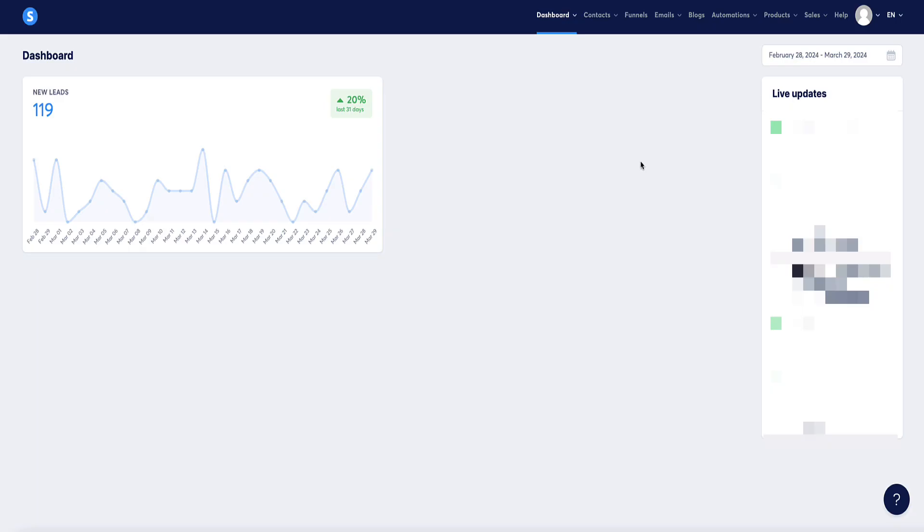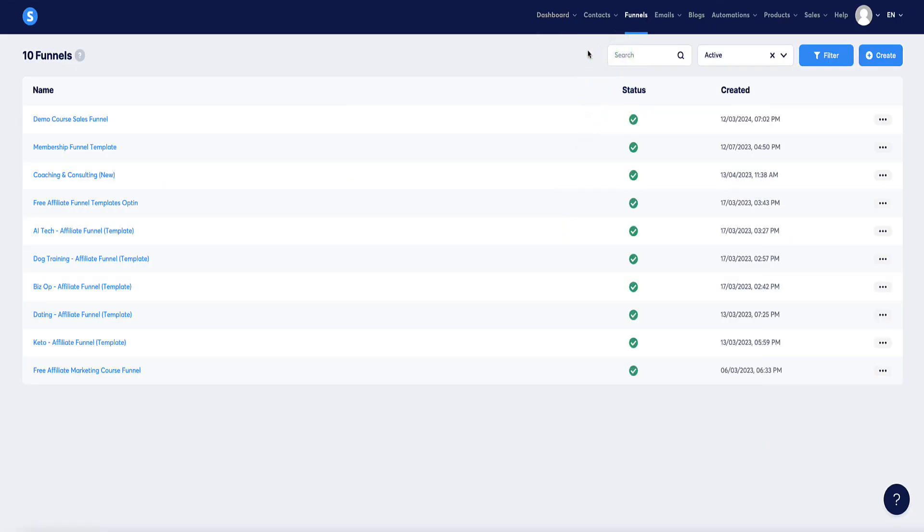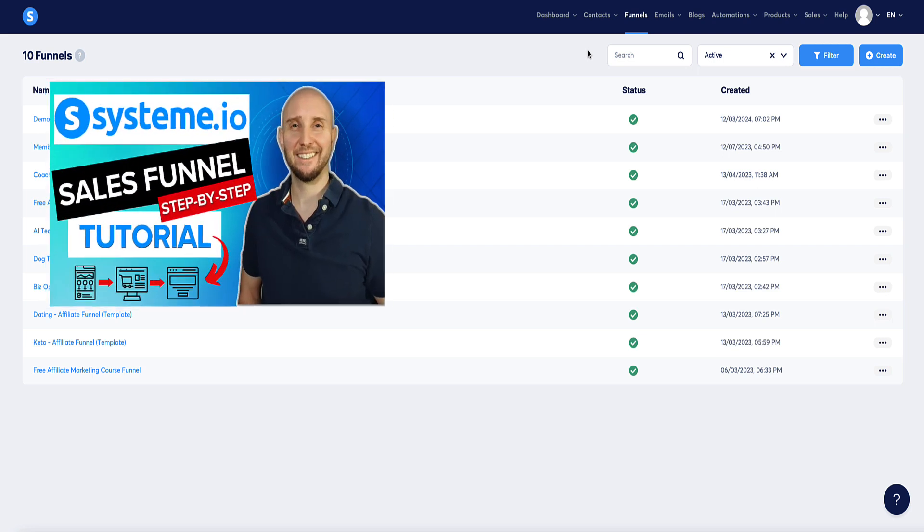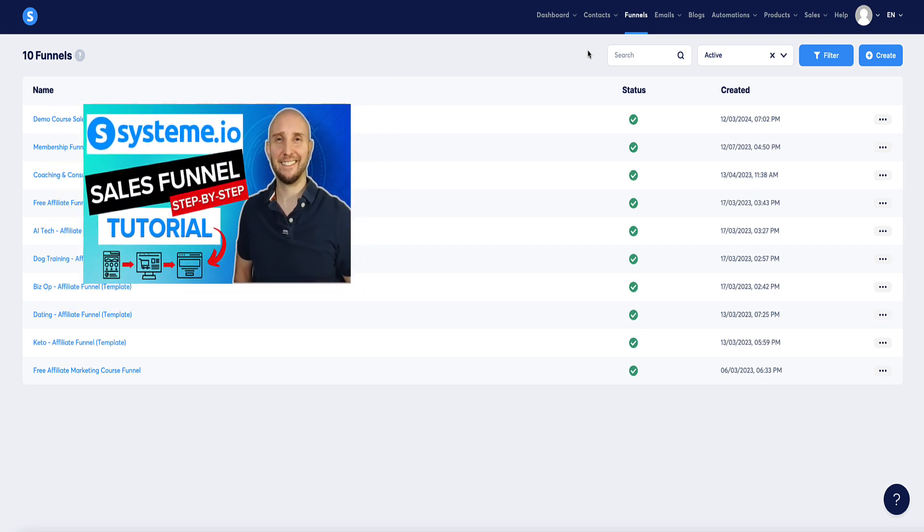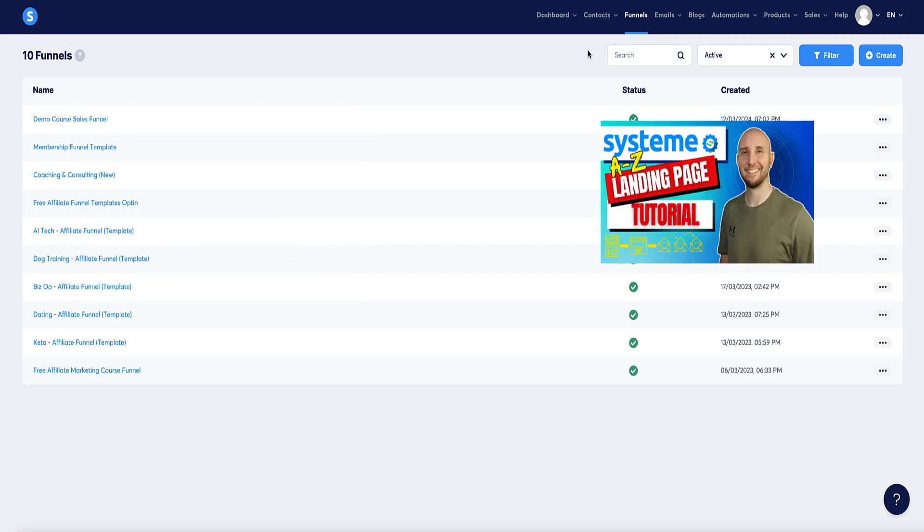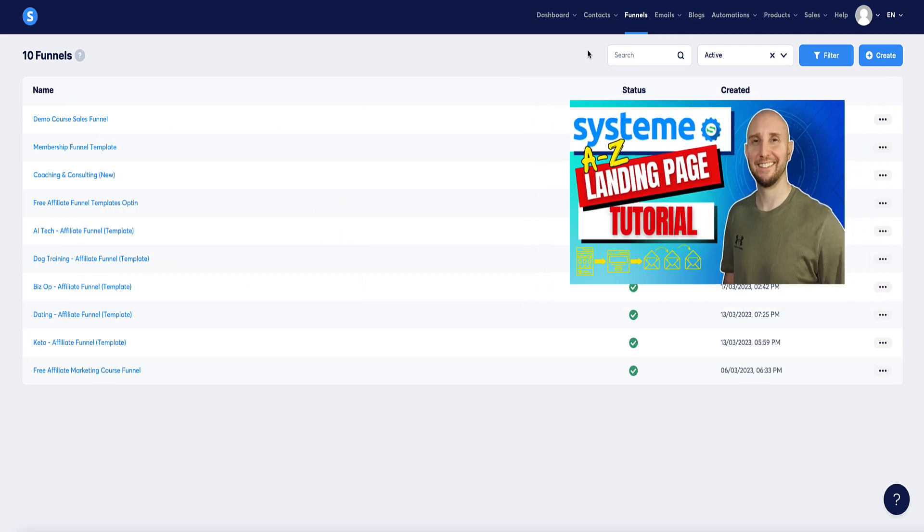Once you're logged into your system.io account, come over to funnels. At this point I'm presuming you've already got your funnel or landing page set up. However, if you haven't and you still need to know how to create a sales funnel, you can watch this video here on my channel, or if you need to know how to set up a landing page with a thank you page, then watch this video here.